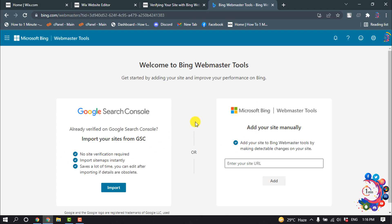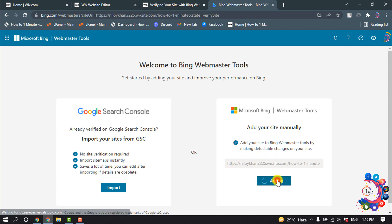After that, you will get this interface. Now here you have to put your site URL, so I'm going to put in my site URL here.